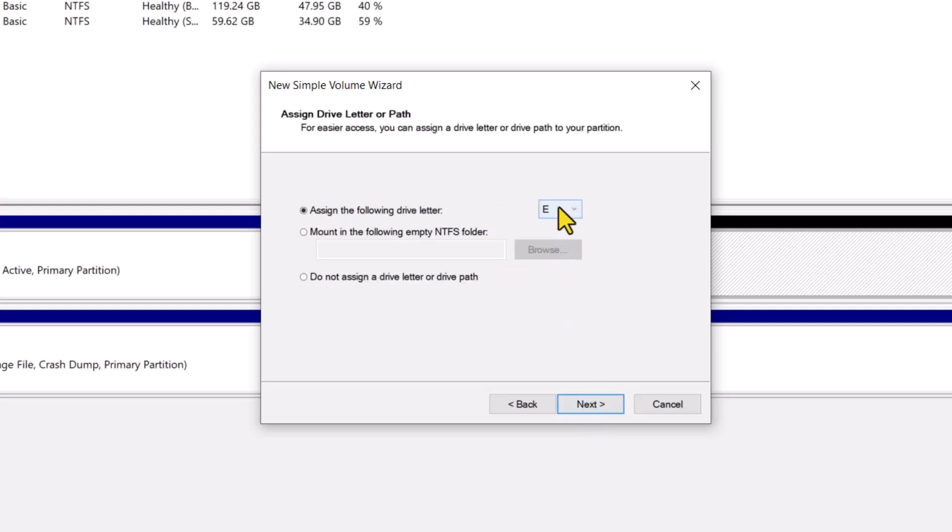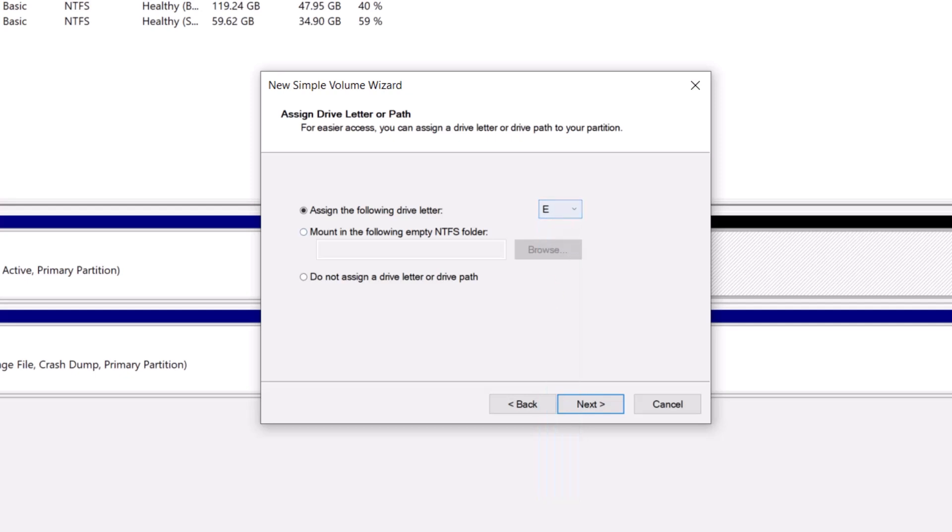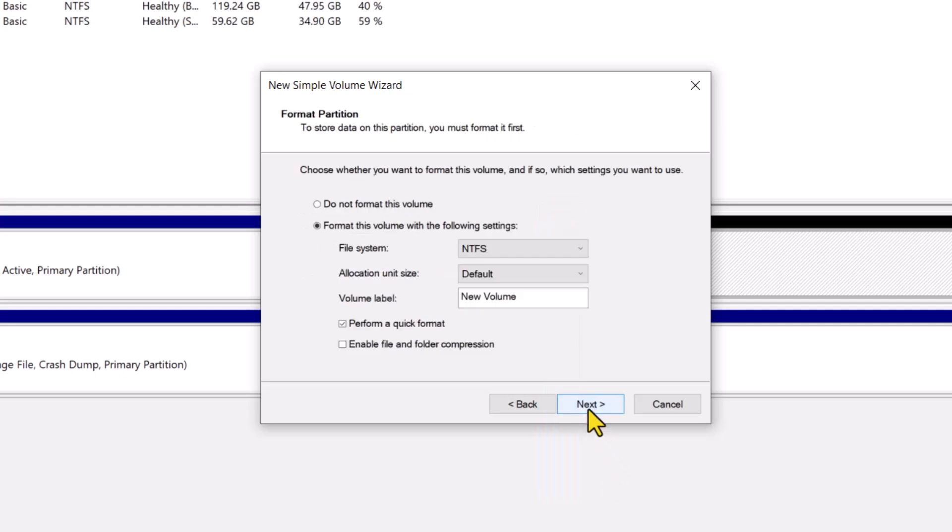You now have to assign the desired letter of your choice to the drive. I am ok with letter E, click next.